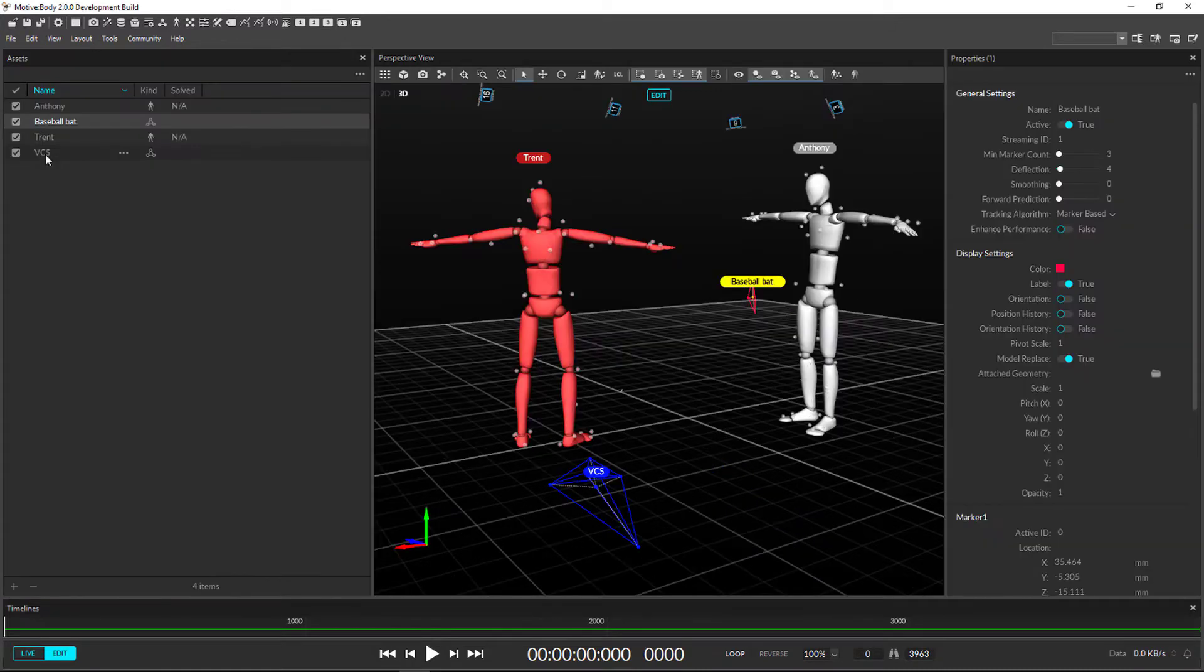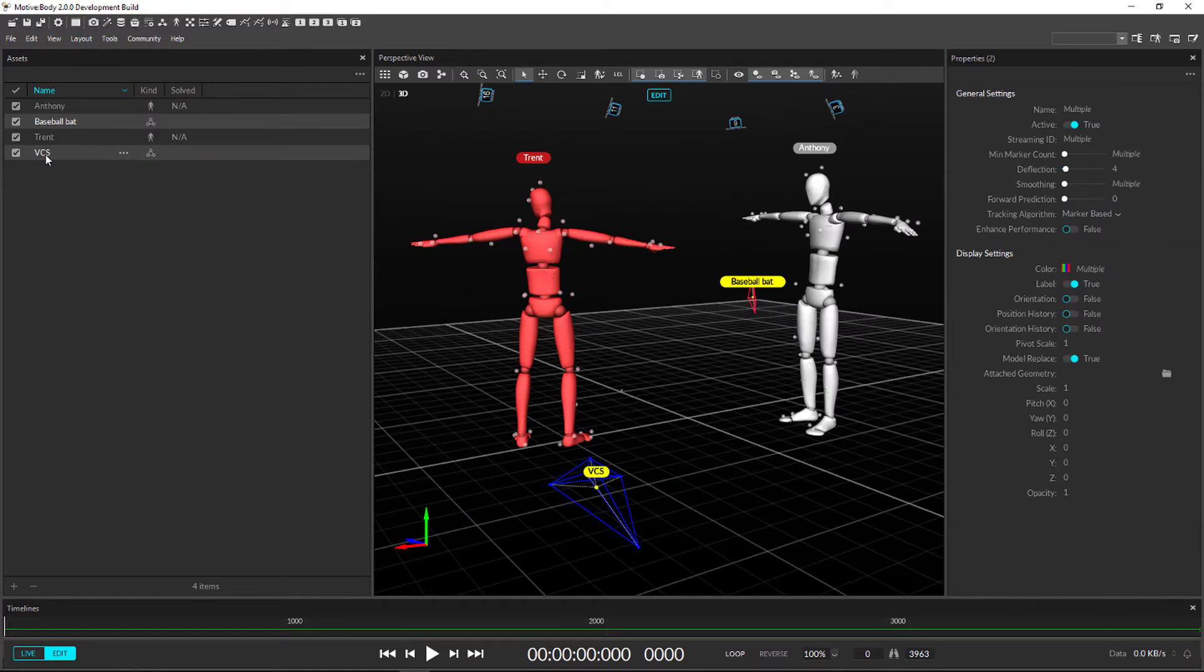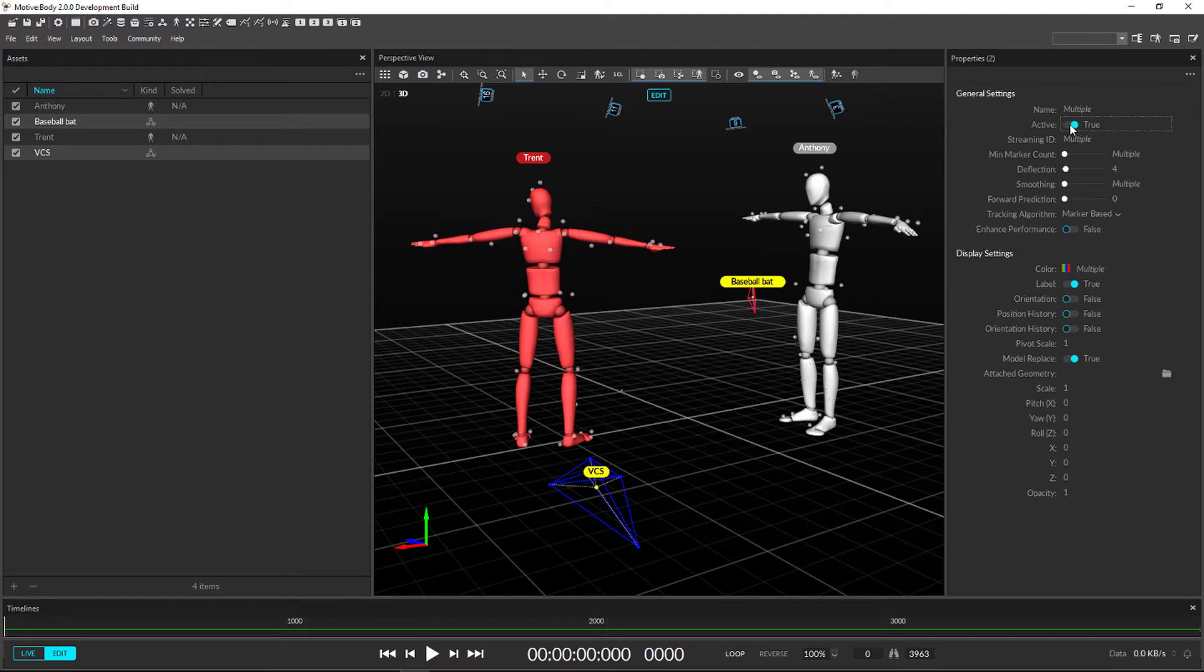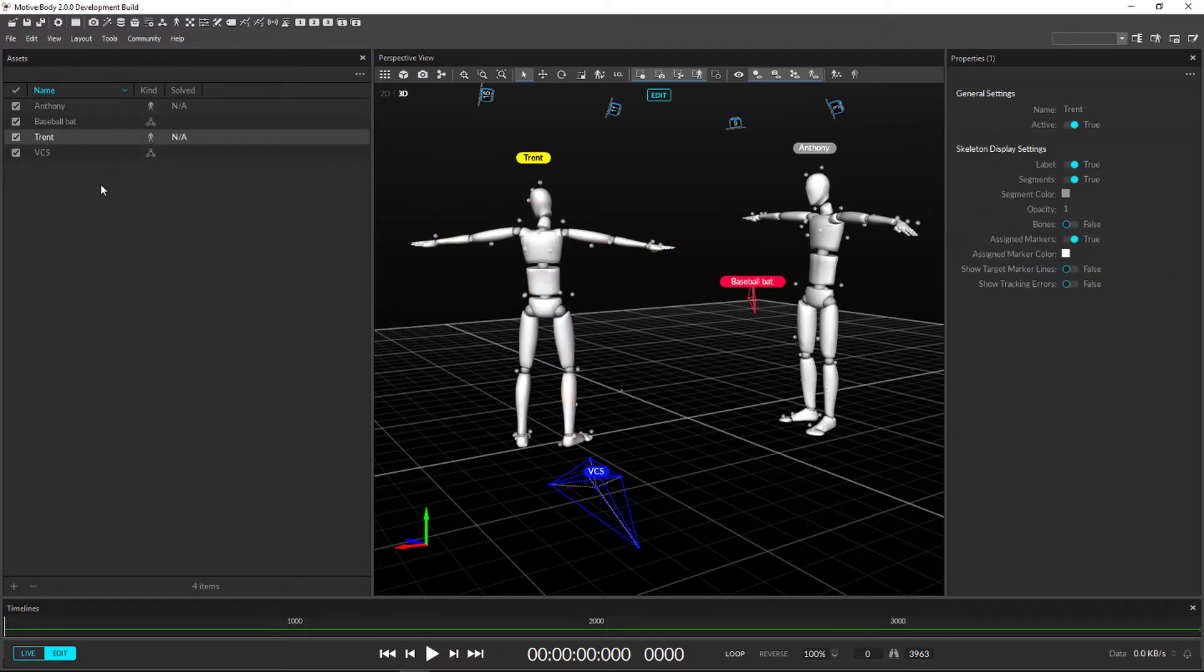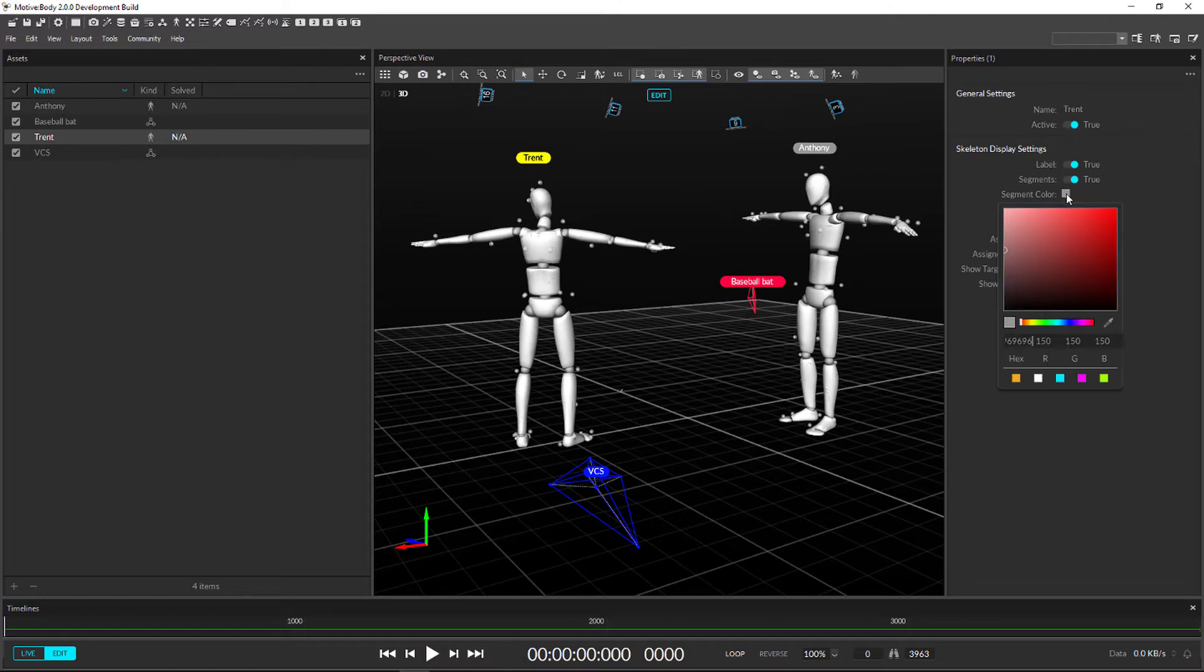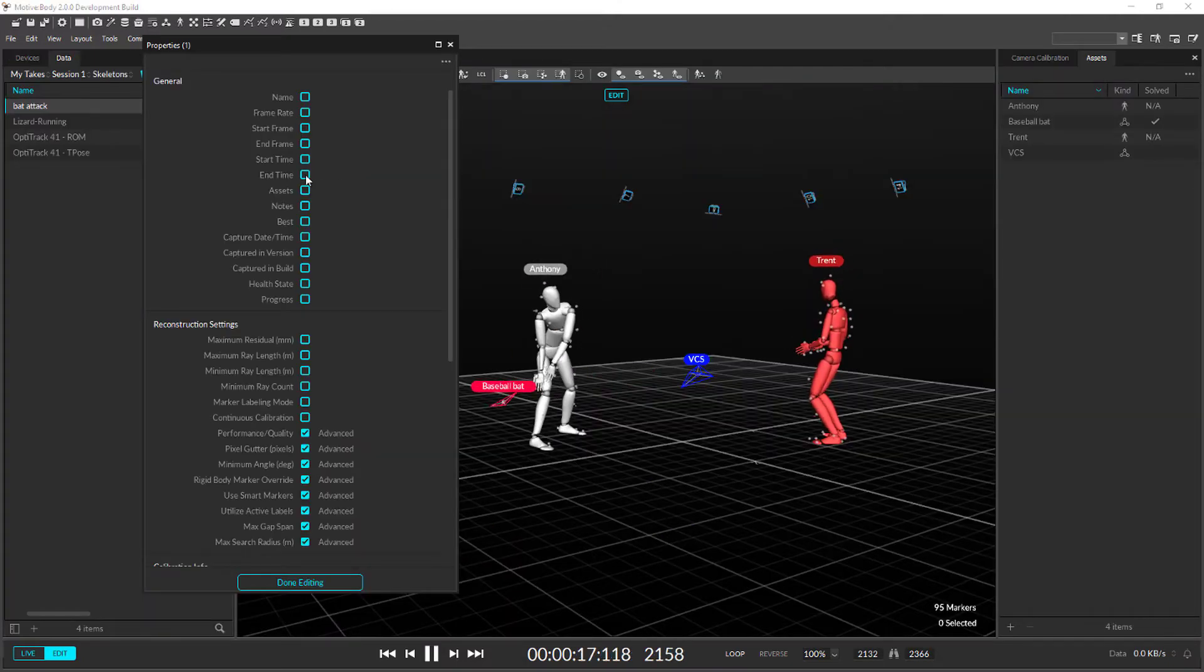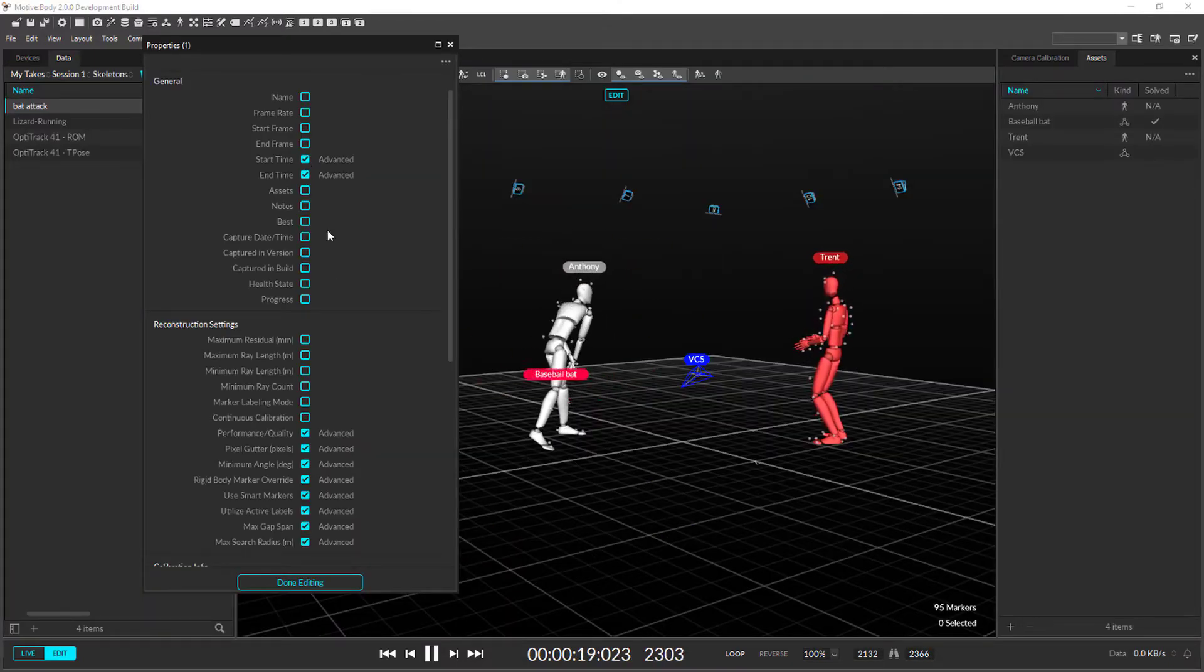The new properties pane controls all the modifiable settings for assets and takes. No more hunting around the application for the setting you're looking for. Just select whatever you wish to modify and all the settings appear here. You can even customize which properties are hidden.